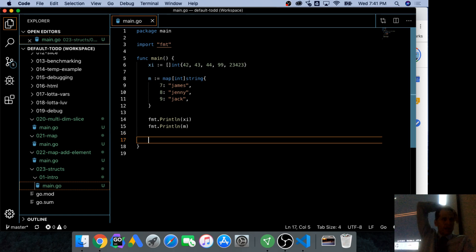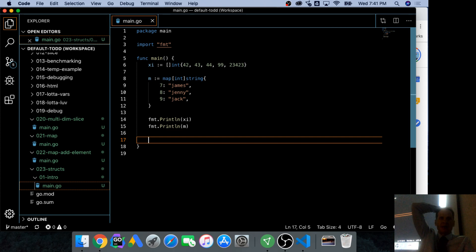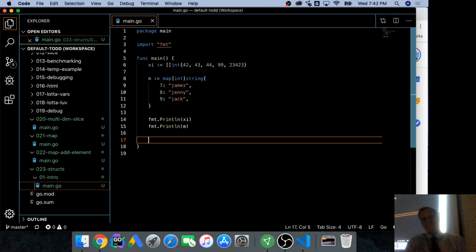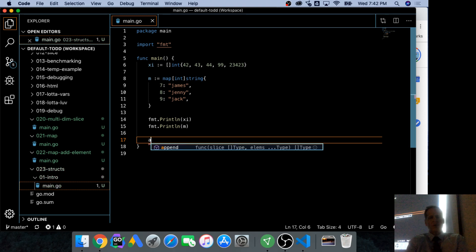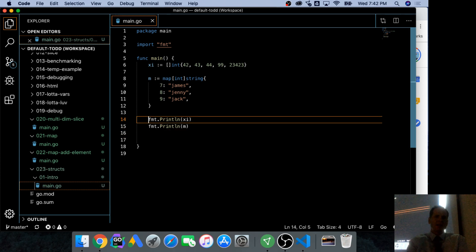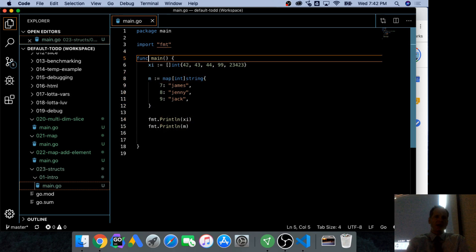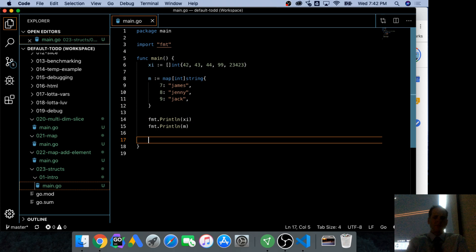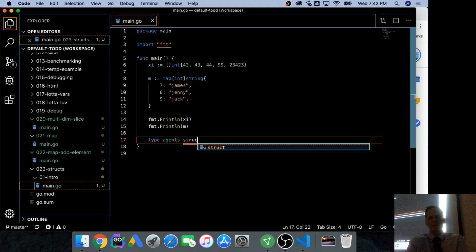It's a struct. And struct comes from structure, data structure, as a composite structure or aggregate structure. And to create a struct, we're going to have agents. So a colon equal, and I have to declare my struct. So it'll be type, type, agents, struct.